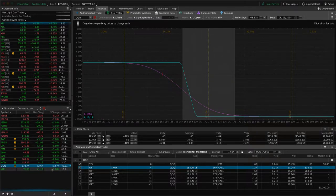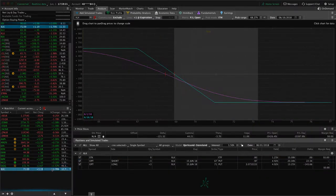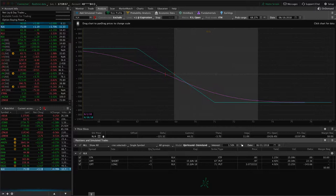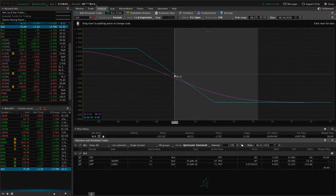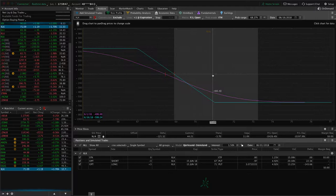And lastly, XLK, which is very similar to the queues, it's a technology ETF. And so this one, with this big move up today in stocks moved well out of our range. So looking for a roll of that probably into next week as well.